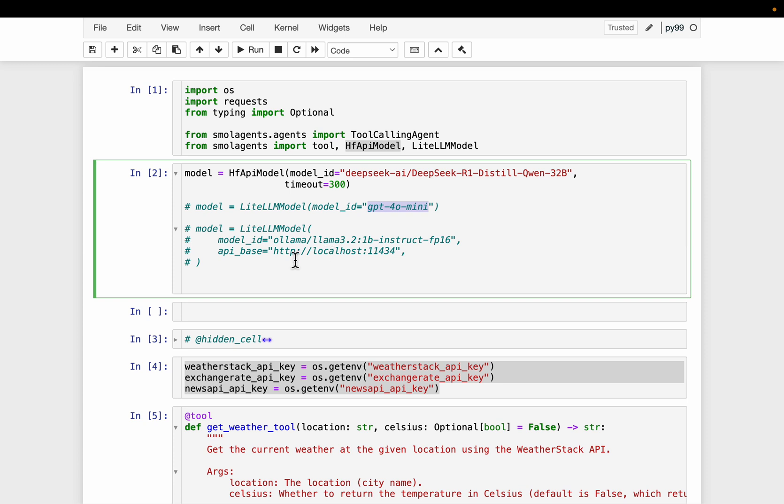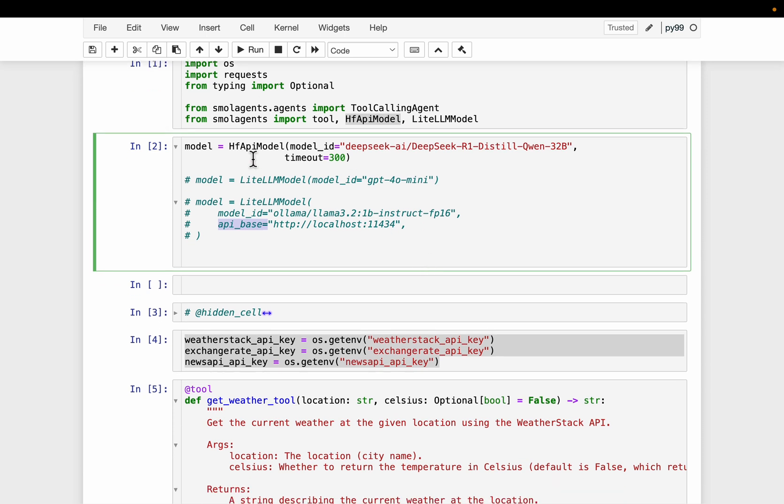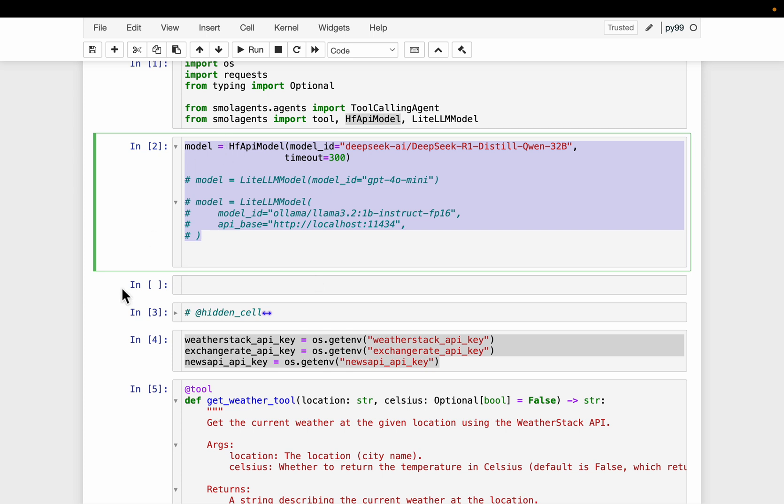Or if you want to use the local models using OLAMA also, we can do that. Simply use again the LiteLLM, but this time provide the API base, which is your local host 11434. So we have one thing. So out of the two things, we have the LLM model. And then we will need to create a bunch of tools and we provide the tools and the LLM to the agent.